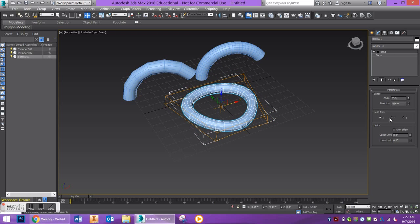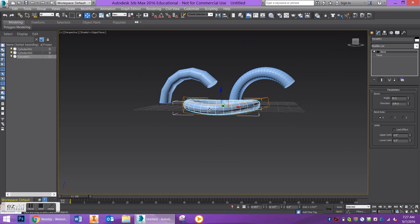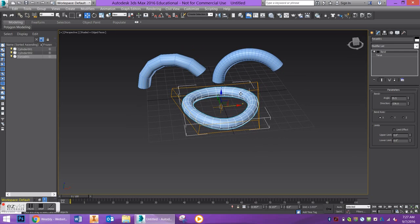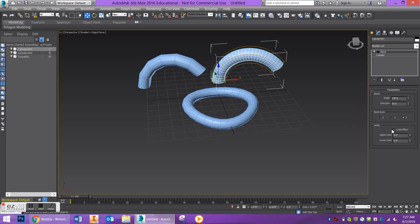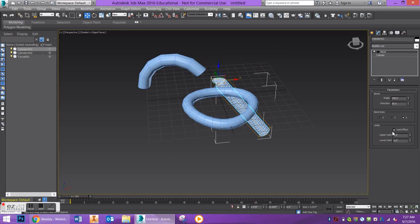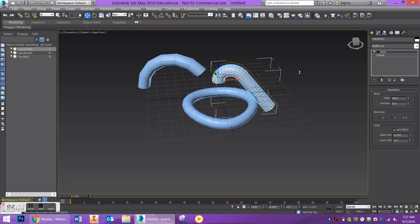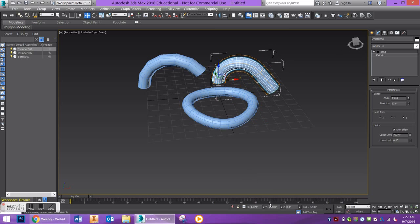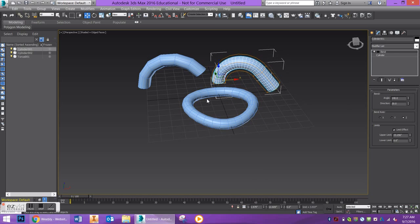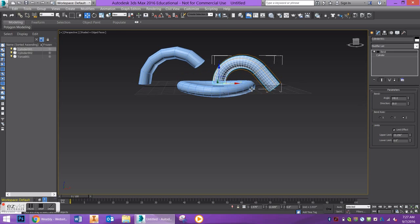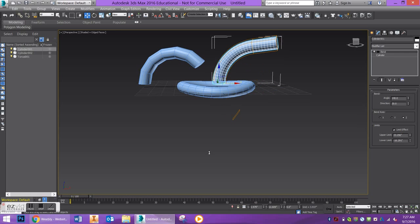The other thing I want to point out is the limit effects. The limit effects allow you to control where your modifier starts. I can really start to control where does this bend begin — if I want just this part curved and kind of the tail end straight, I can do that. You can experiment with what you want this to look like. You'll see your lower limit and your upper limit down here, and that's where your bend is going to be controlled.